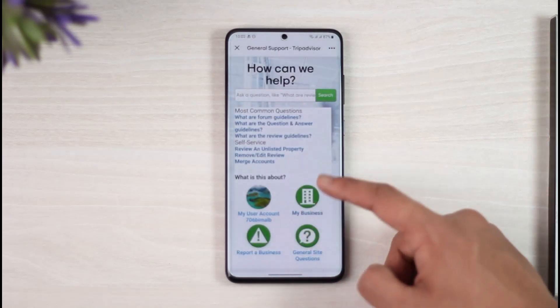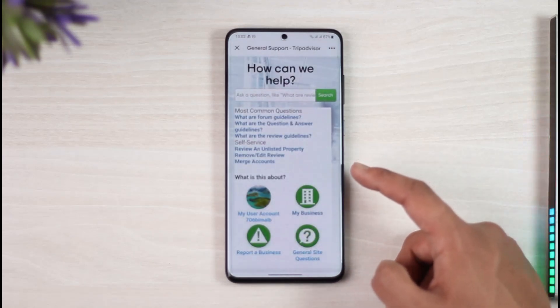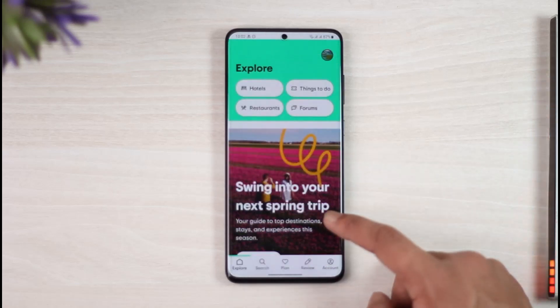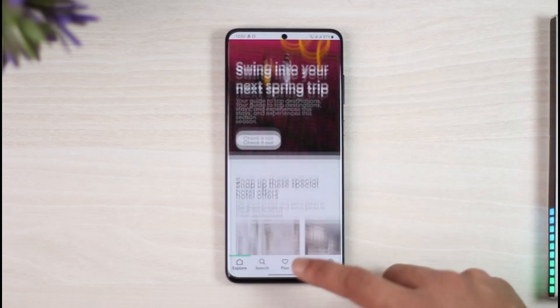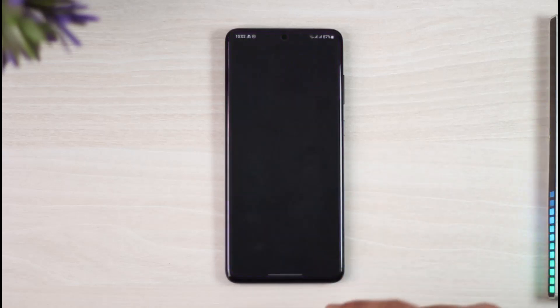It will take you directly to the general support page. From there, you can fill out some forms to get further assistance.